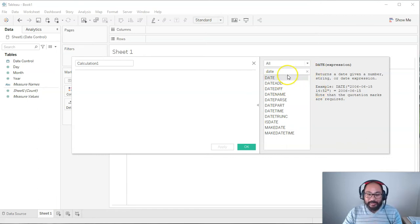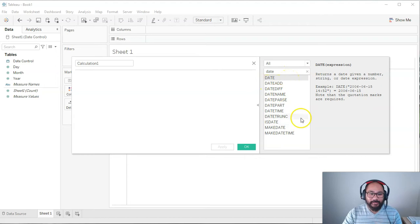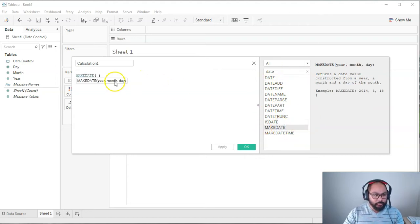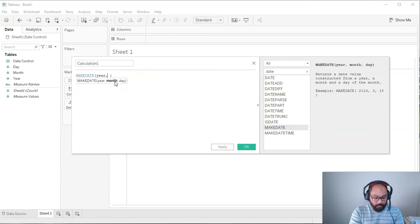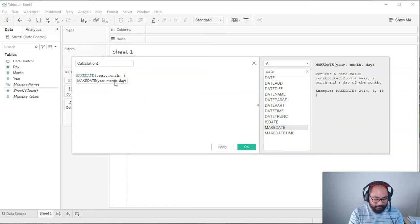So what we're going to do is instead of using this date, which is kind of like primitive, we're going to use make date, which is a lot easier. Let's double click that. And we're going to go year, month.